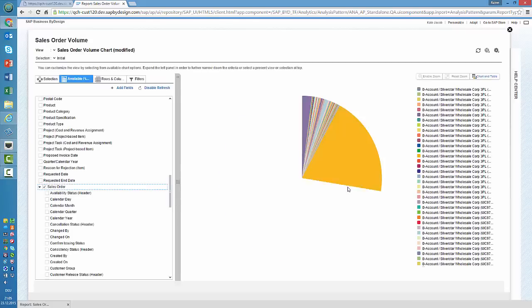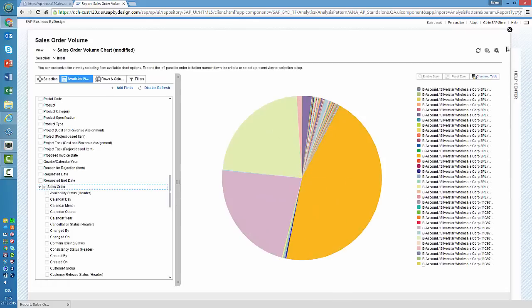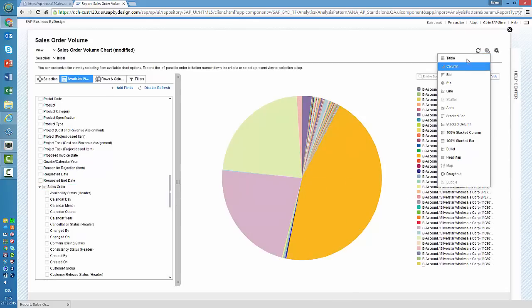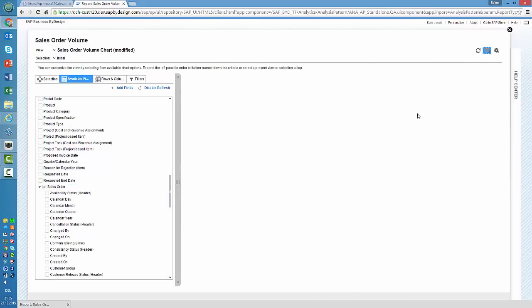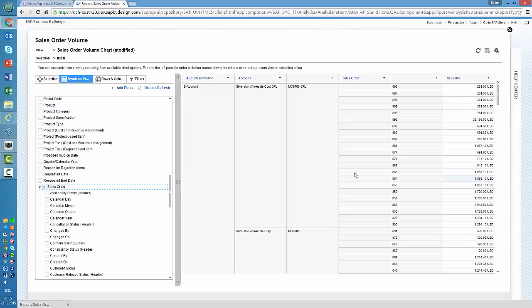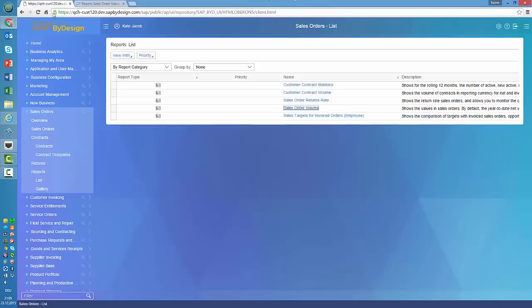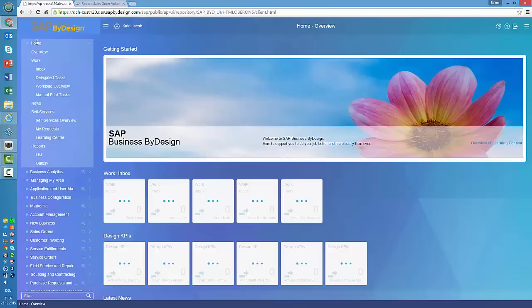If the pie chart is not the perfect representation, we switch back to a table view. And if we want to analyze a specific order, as you know, we can use the navigation and navigate directly to that sales order. That much as a short introduction to SAP Business by Design HTML5 user interface and what you can expect from us in 2016.